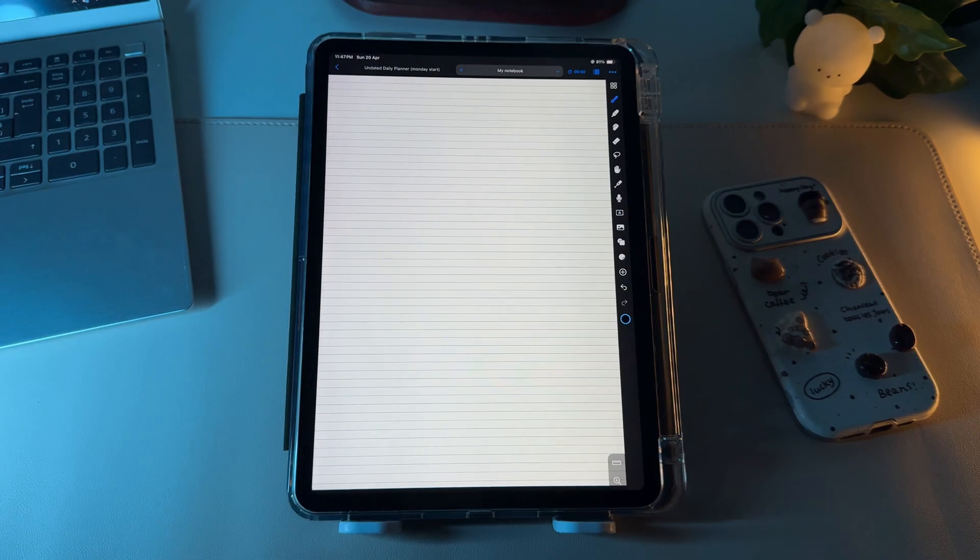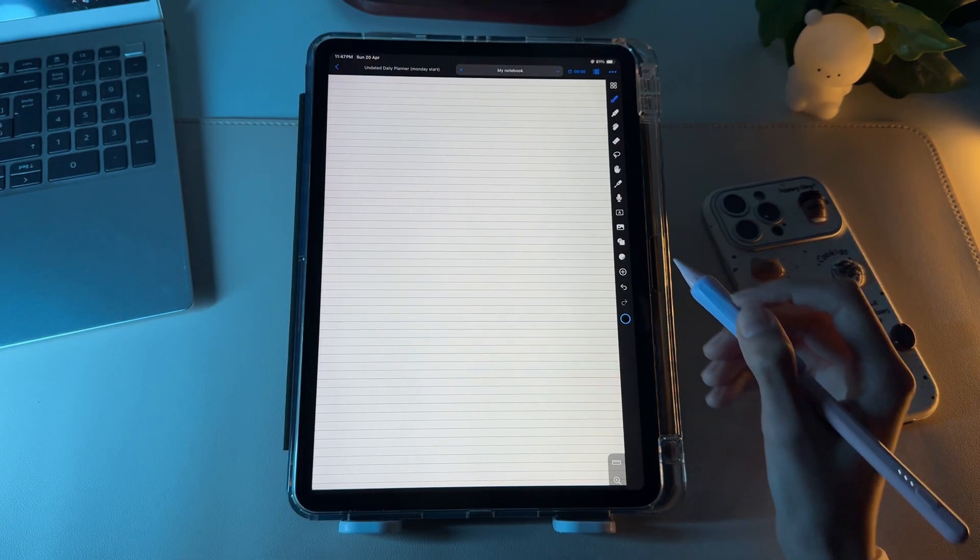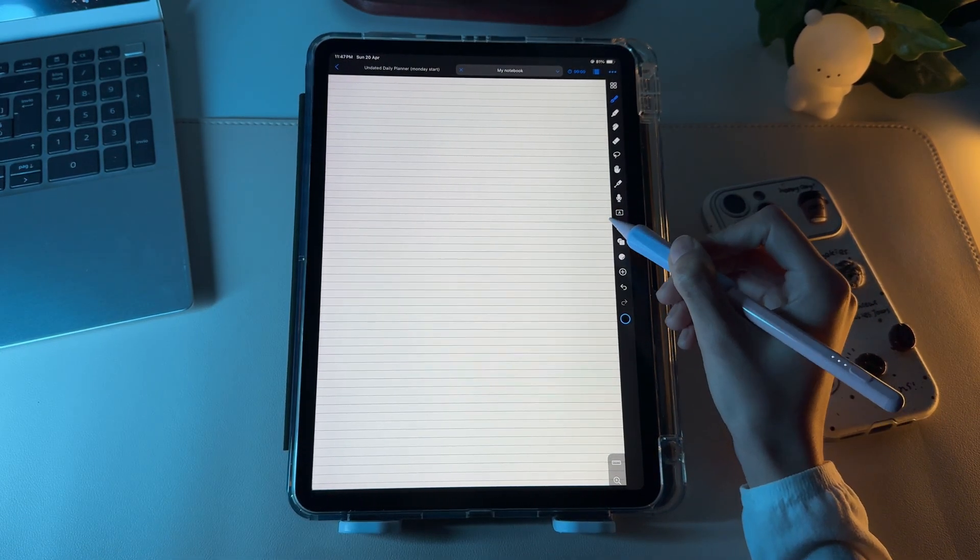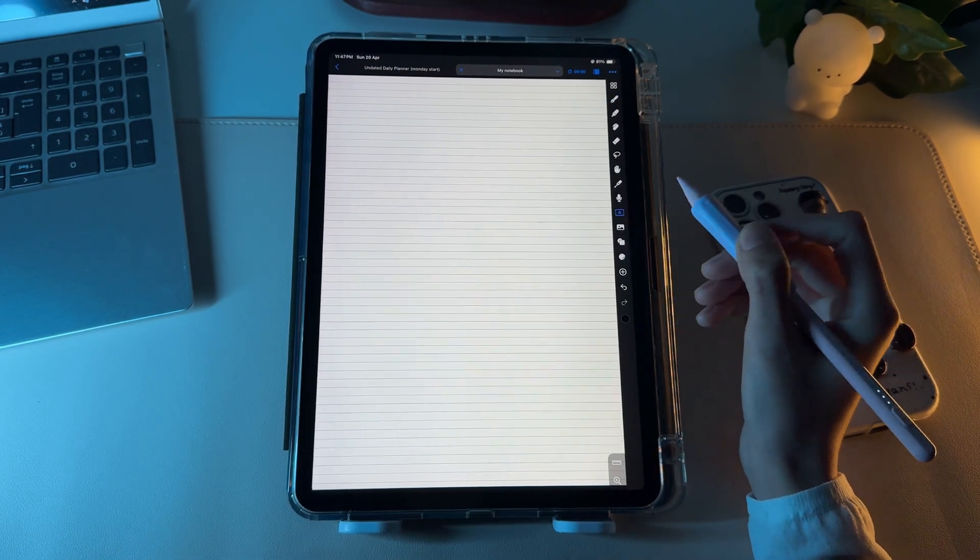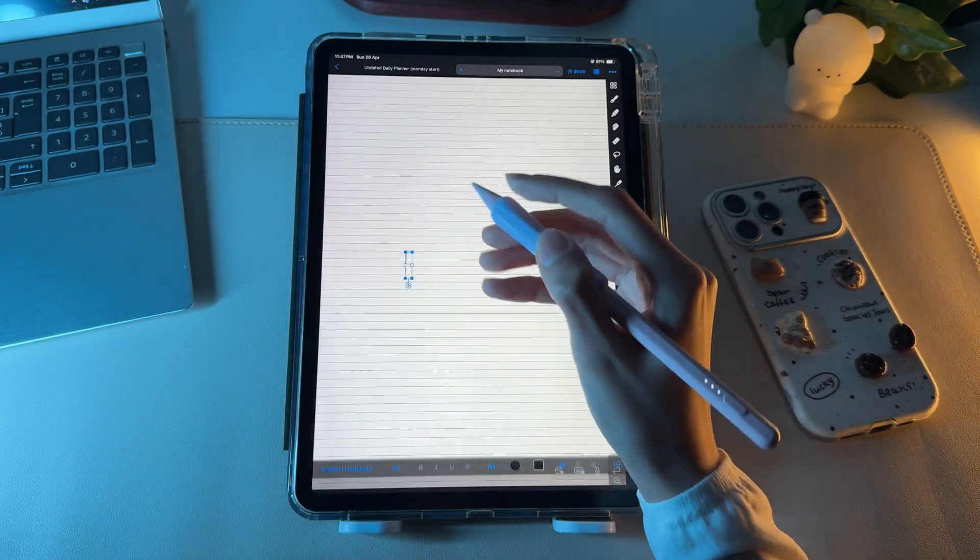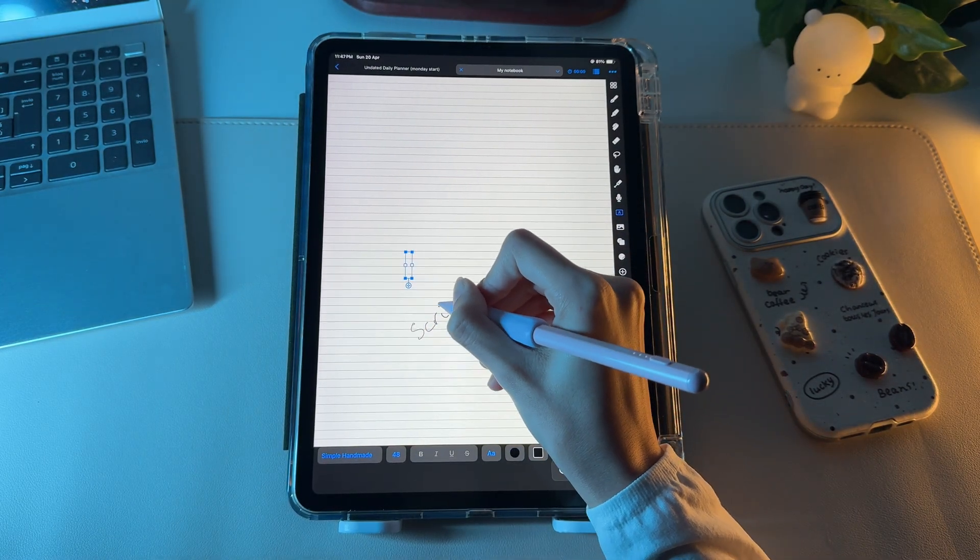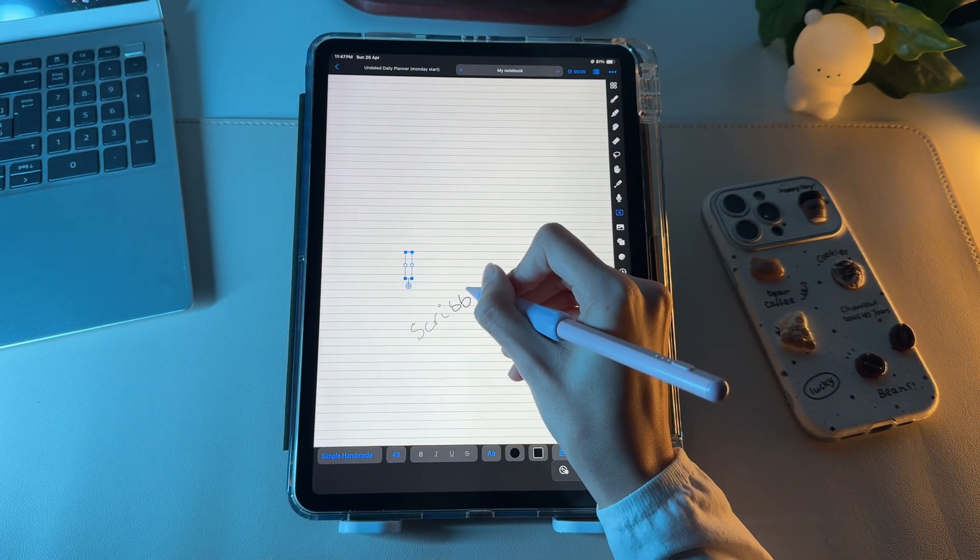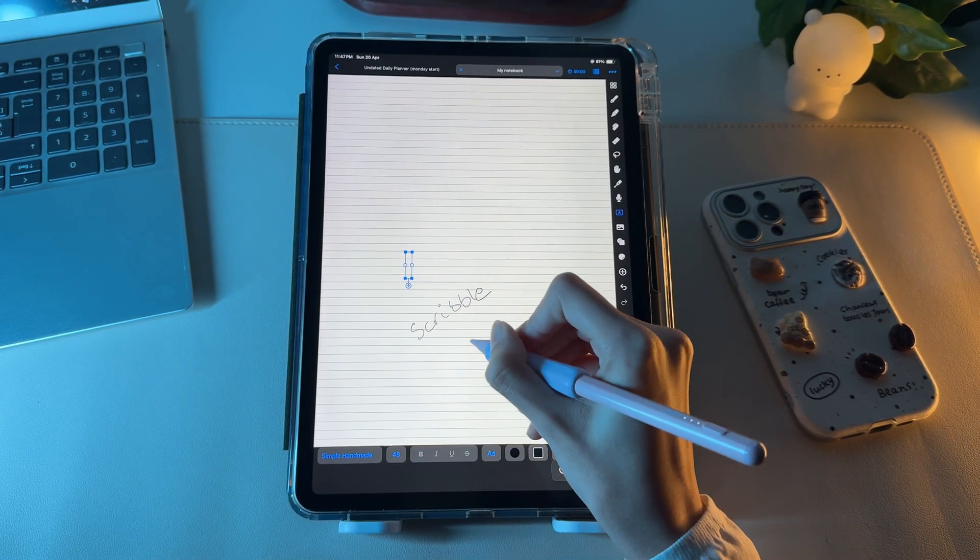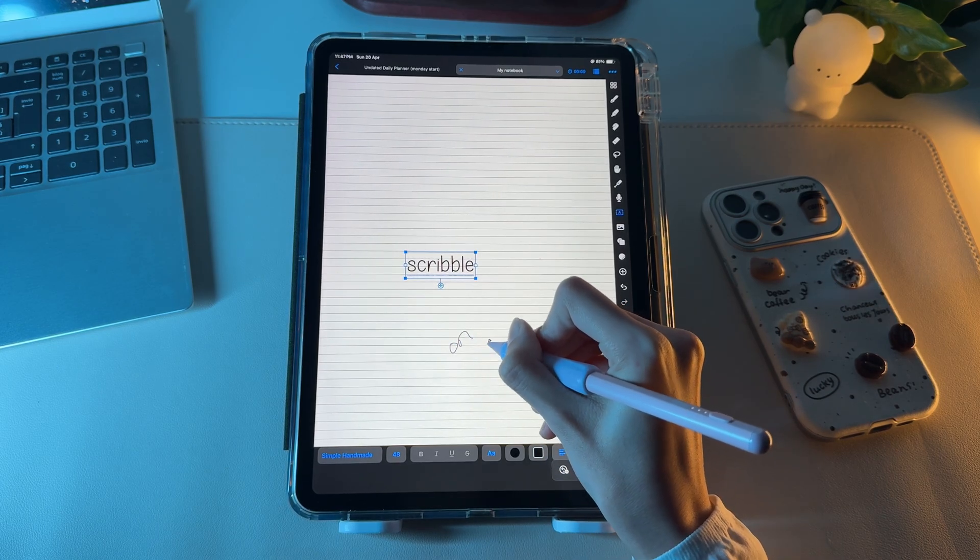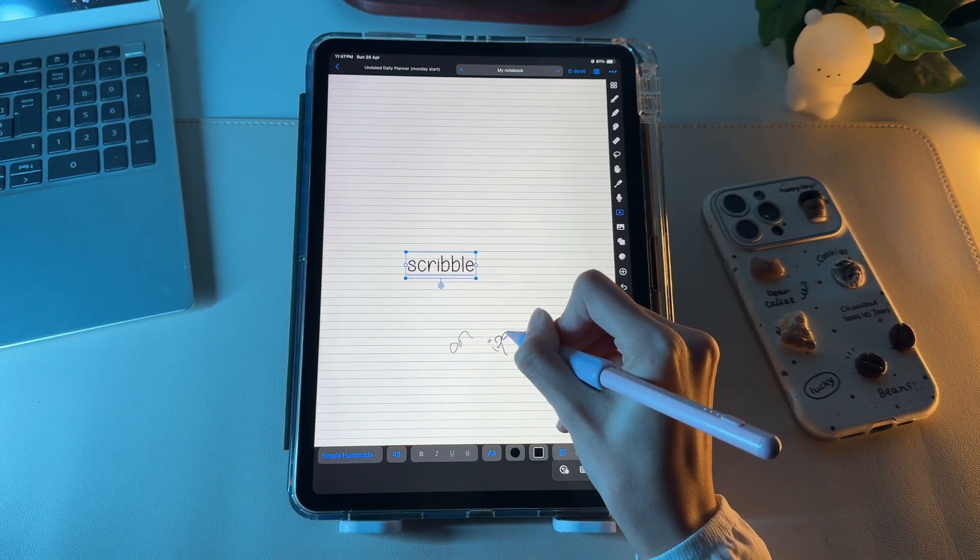To use it, tap the Text tool. It's this icon with the letter A inside a box. Next, tap anywhere on the screen and start writing. Once you're done, your handwriting will be converted into the font you've chosen. That's how you use Scribble on the iPad.